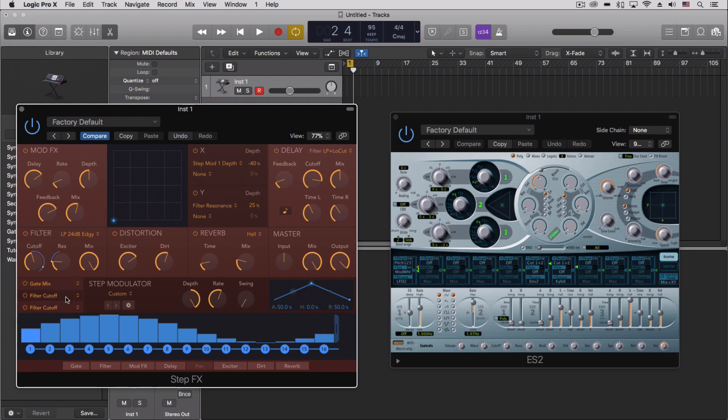Really cool how we can assign each of these to the same thing if we want to, or all separate ones. You can actually see right here the interplay of that.